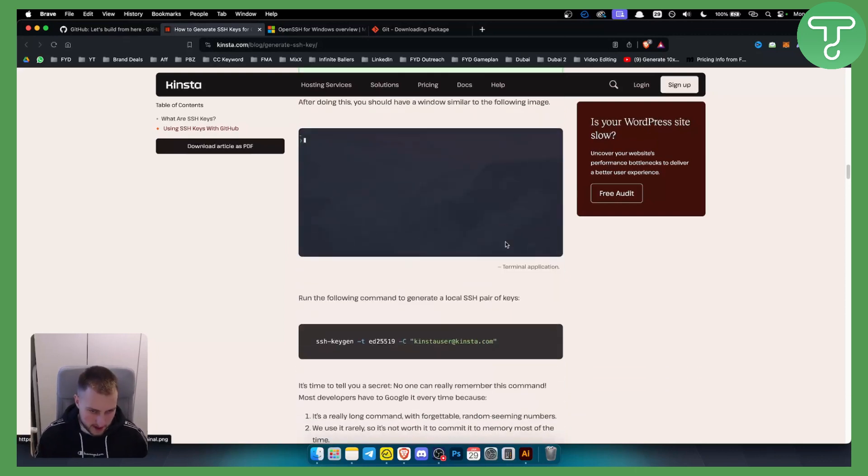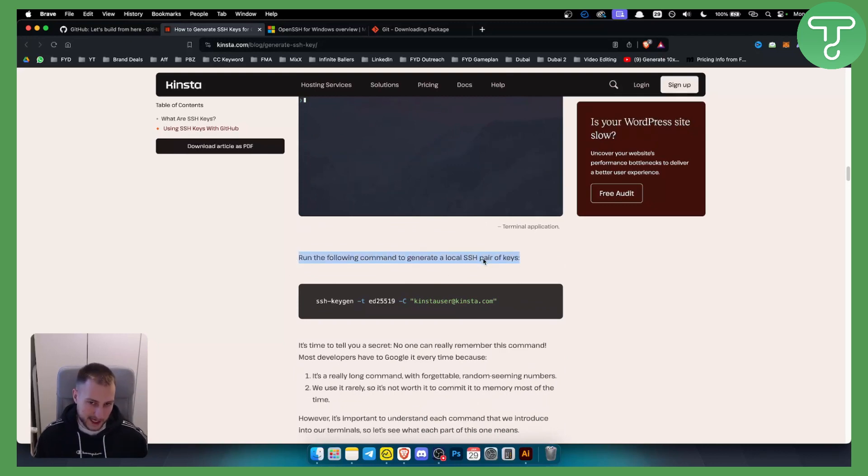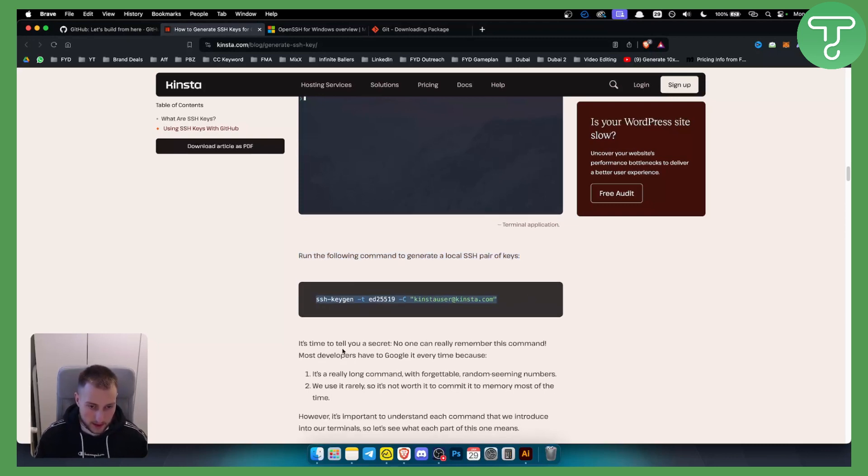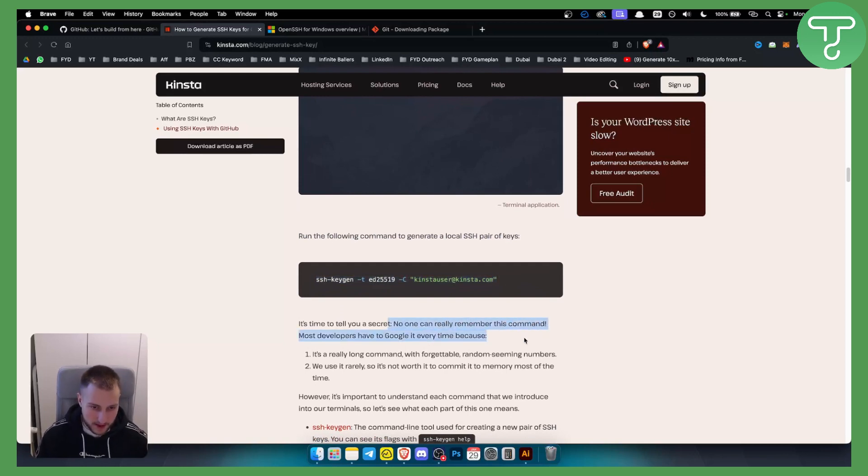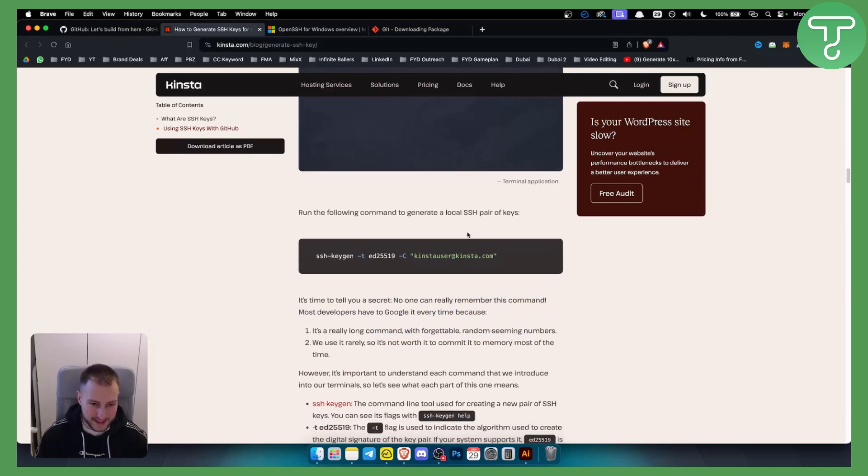Now what you'll need to do is run the following command to generate a local SSH pair of keys. This is the command right here. It's time to tell you a secret - no one can really remember this command. Most developers have to Google it every time because it's a really long command and forgettable.